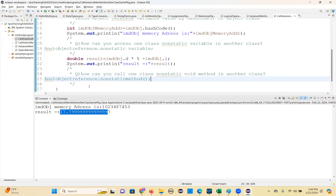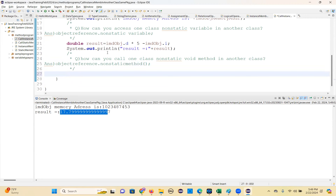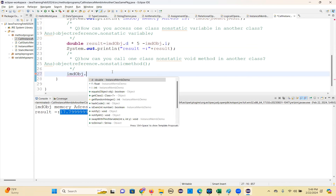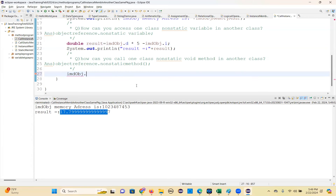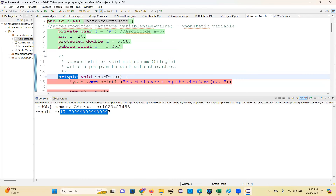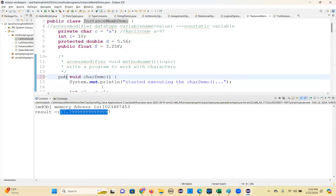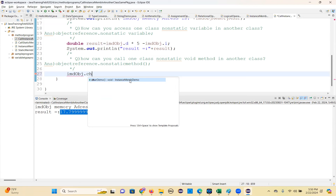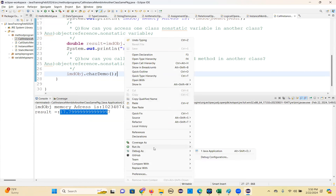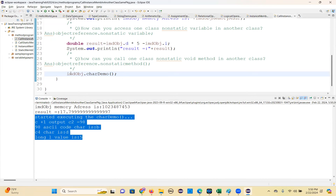Now I need to call this method, but this is a private method - will it be allowed? It's not showing because private methods are only accessible within the class. Change it to public. Now using imdObj.carDemo(), the carDemo code is executed. Next: how can you call void parameterized methods? Using swap with values 25 and 90 - after swapping x becomes 90 and y becomes 25.